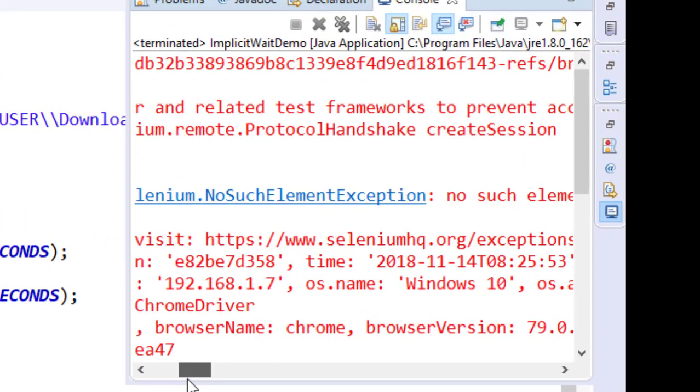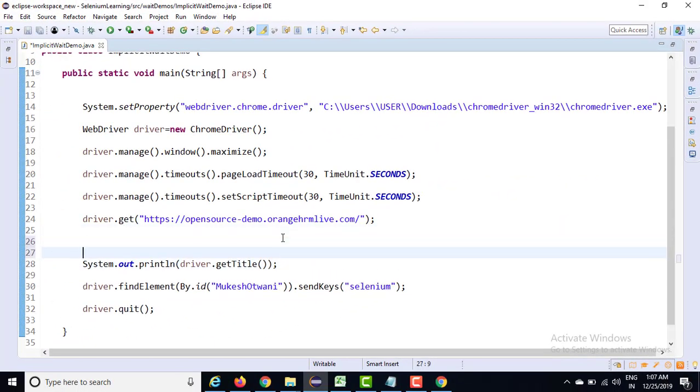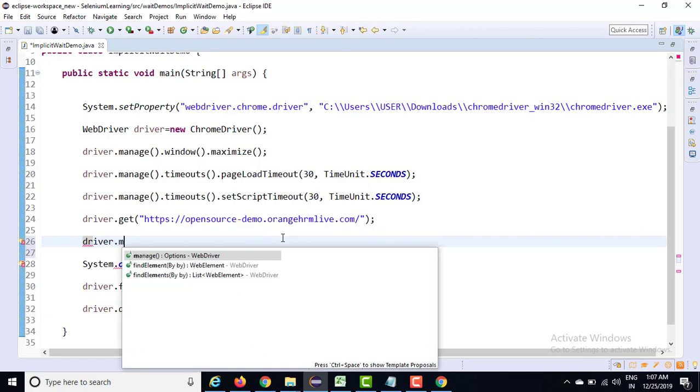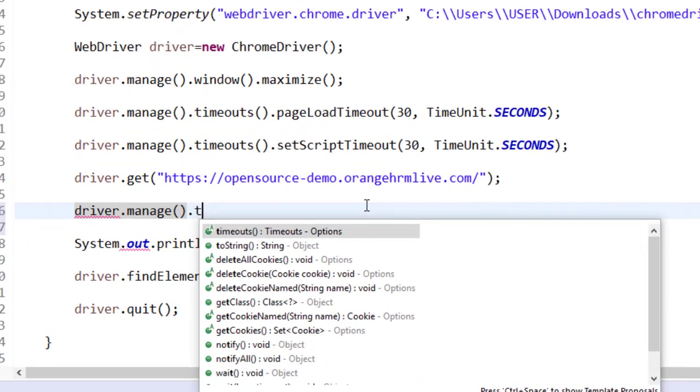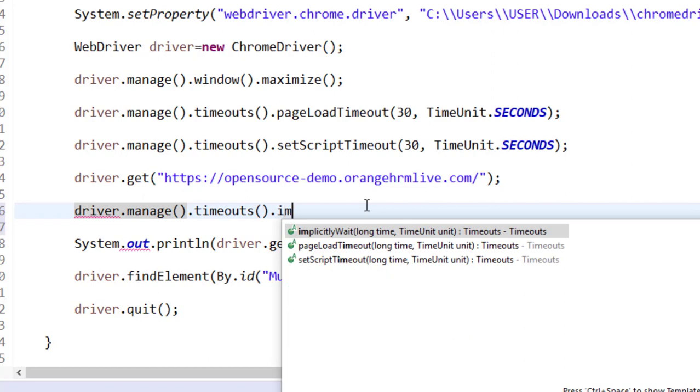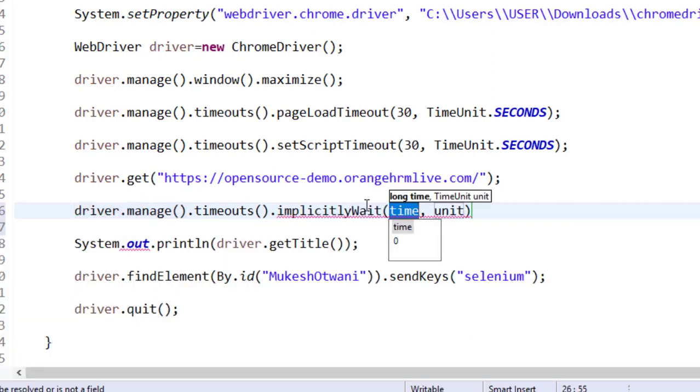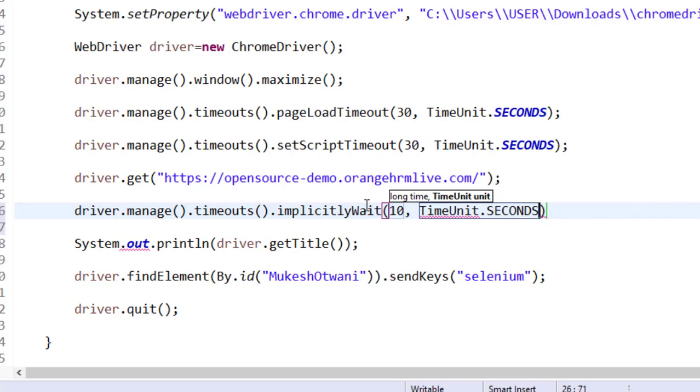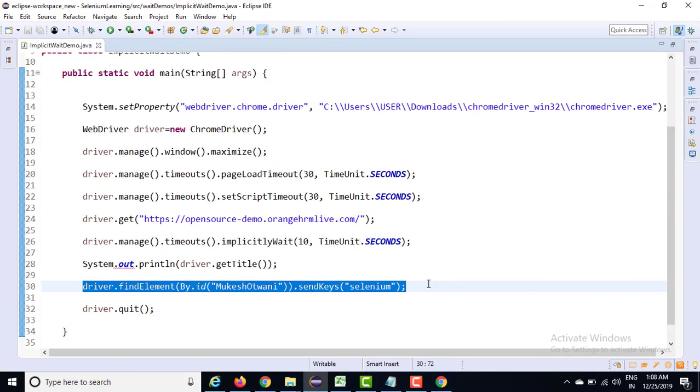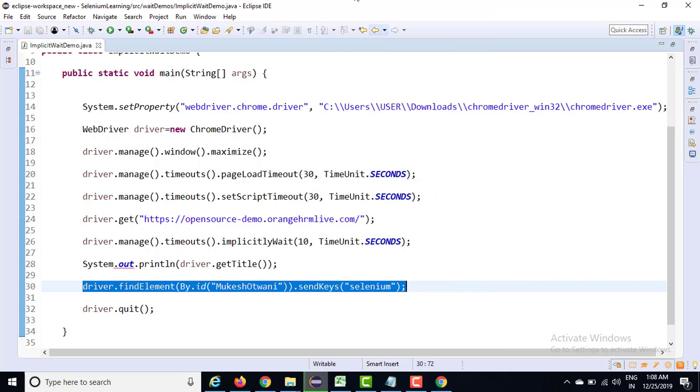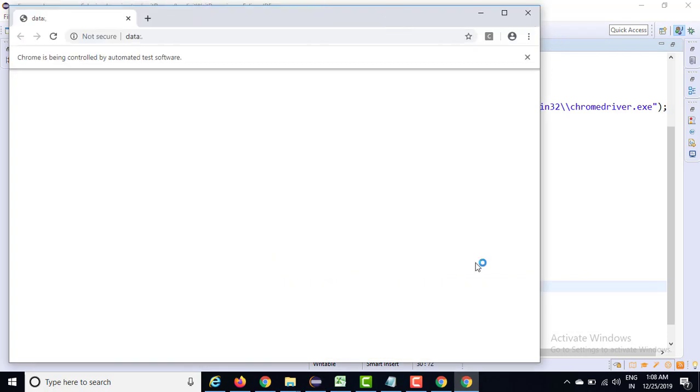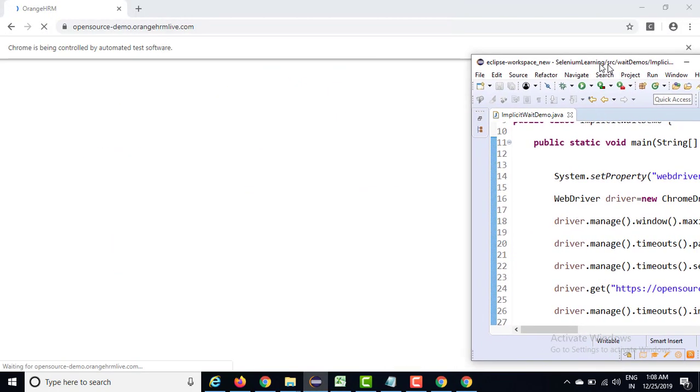Now let me set the implicit wait. This time I will say driver.manage.timeouts.implicitly wait, and I'm giving let's say 10 seconds. It means maximum wait for 10 seconds. Within this 10 seconds, if this element is not loading, fail my script - it is going to throw no such element exception again. In order to showcase this part, I will run the script again and let's verify the output.